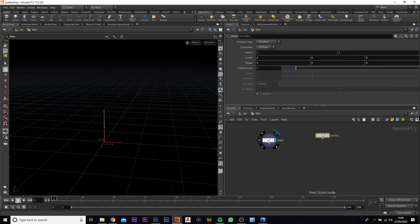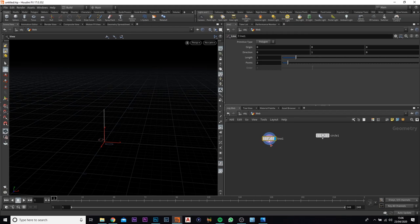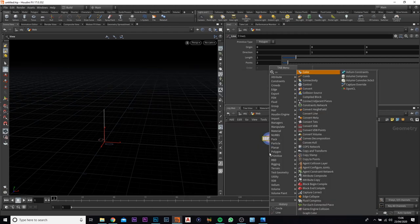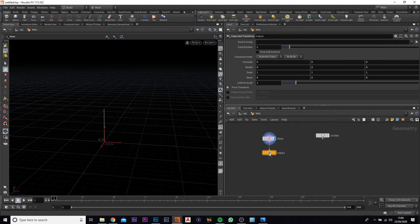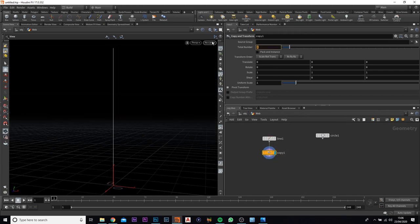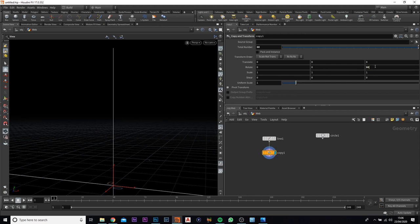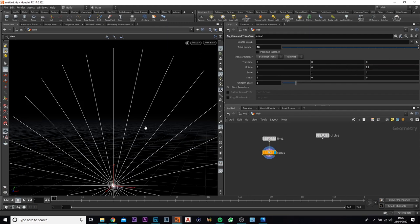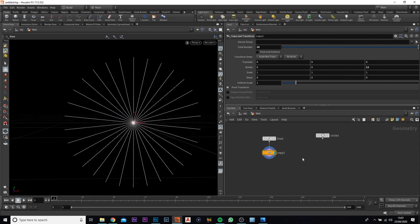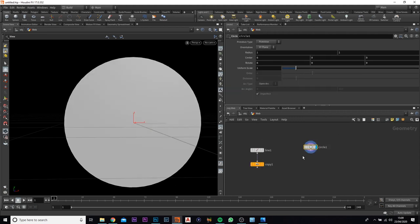What I'm going to do is change the line and add in a copy transform node. We need to change the total up to 30 and change the rotation of the Z axis to 12. We've got all 30 lines appearing, which is exactly what we need.